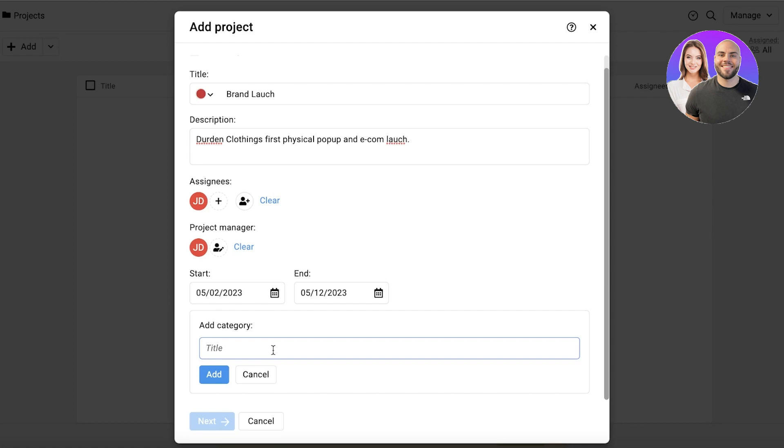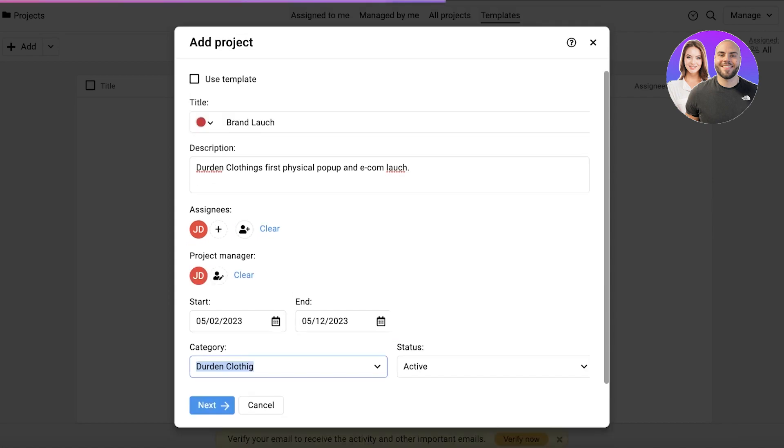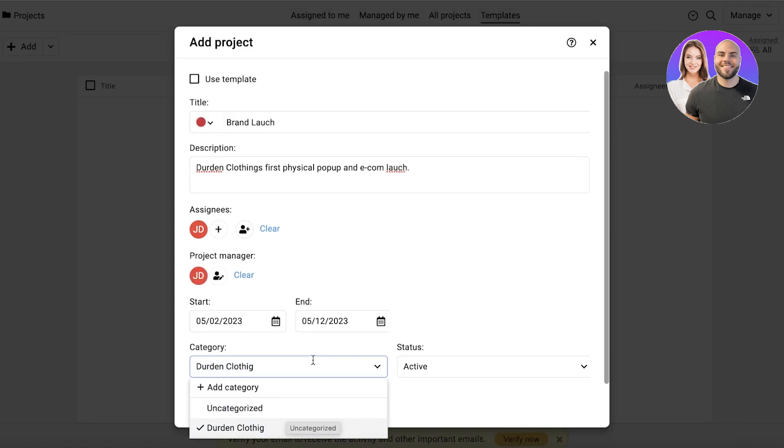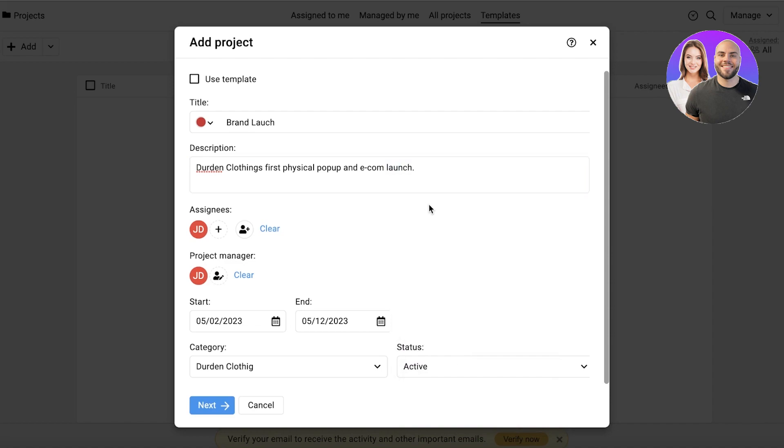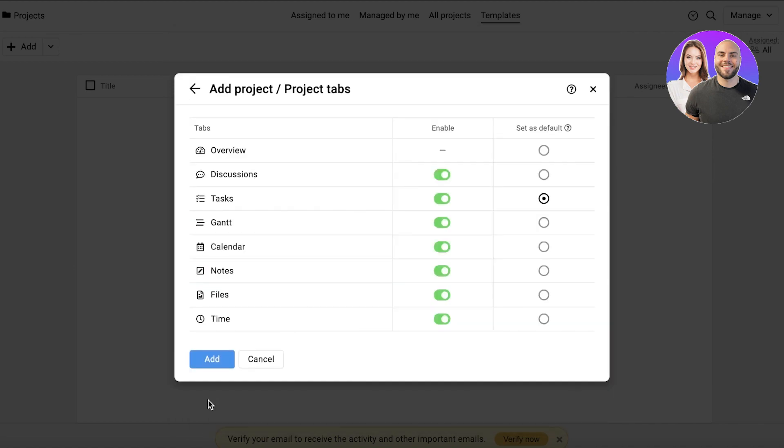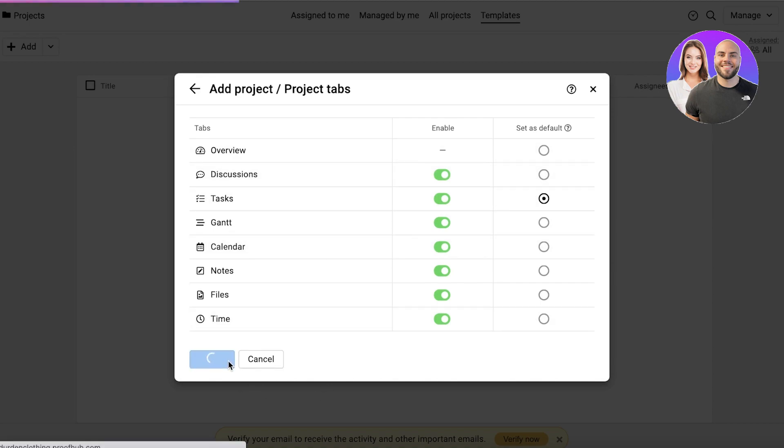So you can add a category of denim clothing. Or you can even create subcategories. So maybe I want to separate my projects for the physical pop-up store and the e-commerce launch. So I want them to be categorized differently because different teammates would be working on it. So I would just categorize them differently. Now I'm going to click on next and you can add the specific tabs that you need. I would want all of these. So I'm going to continue on.